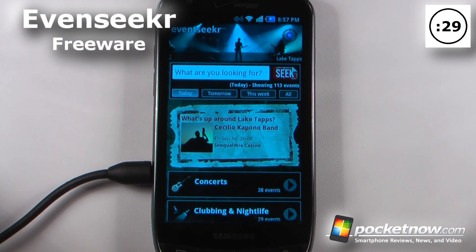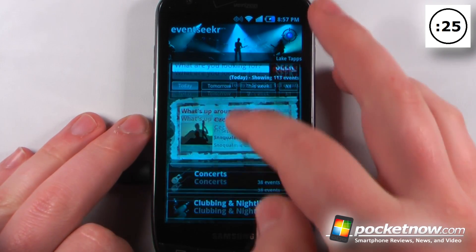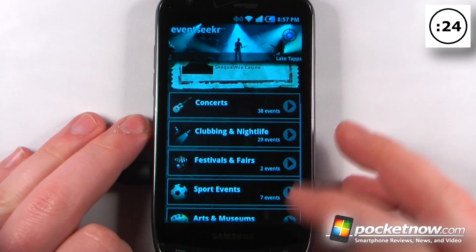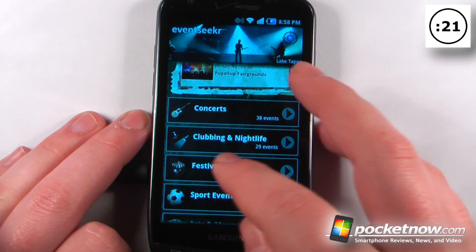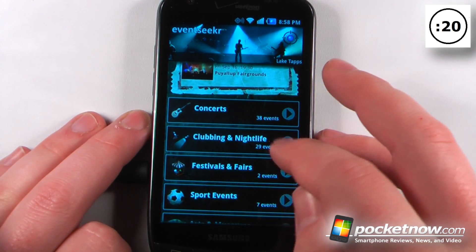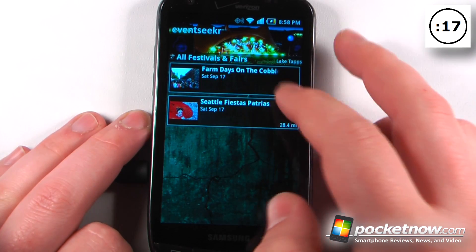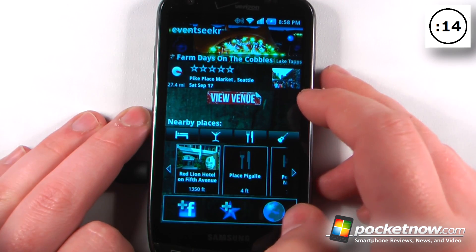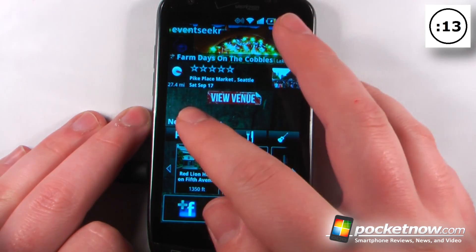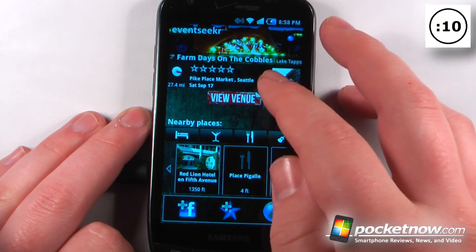Event Seeker is a free application available on the Android Market. This will show you all the events in your area. Let's say I wanted to view a festival and fair — I can click on here and it will show me all of them. So it shows me that it's going to take place on Saturday, September 17th.